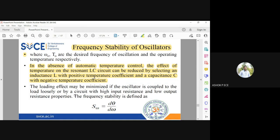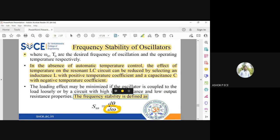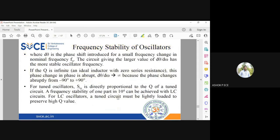One more parameter that defines frequency stability is S_ω, which equals D theta by D omega. This describes how much the phase angle is changing when the frequency is changing. D theta is the variation in the phase angle at frequency F0, so D theta by D omega clearly indicates the variation in phase angle as frequency changes.